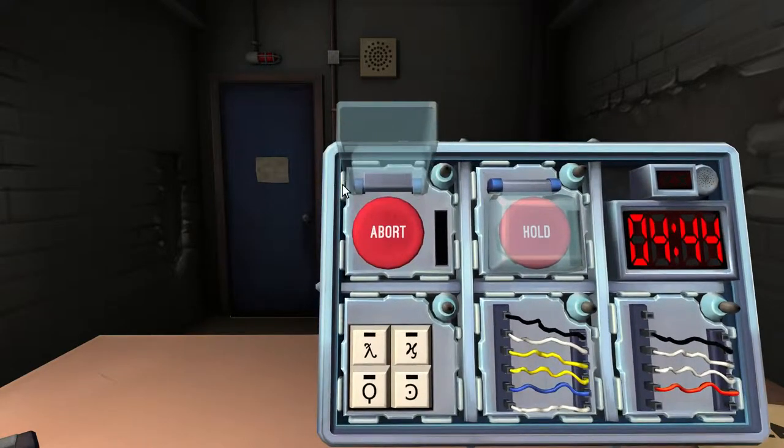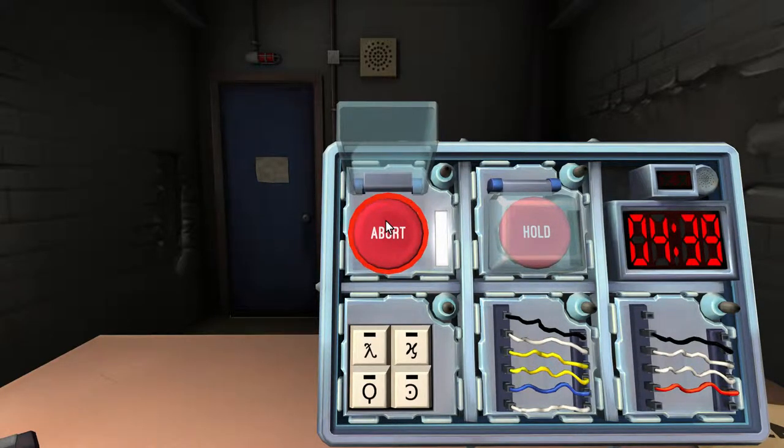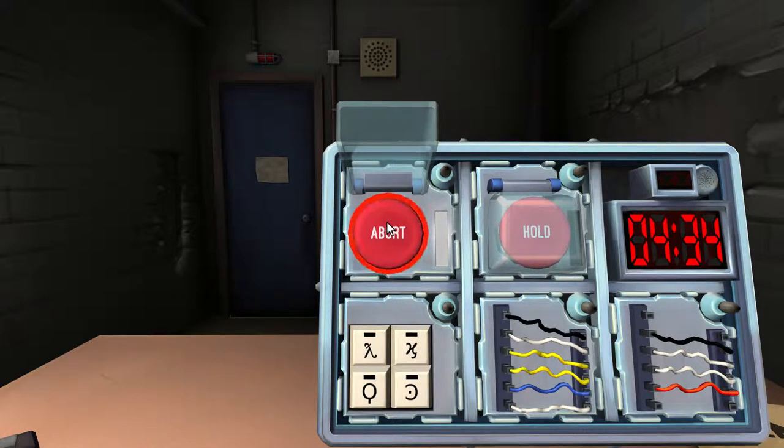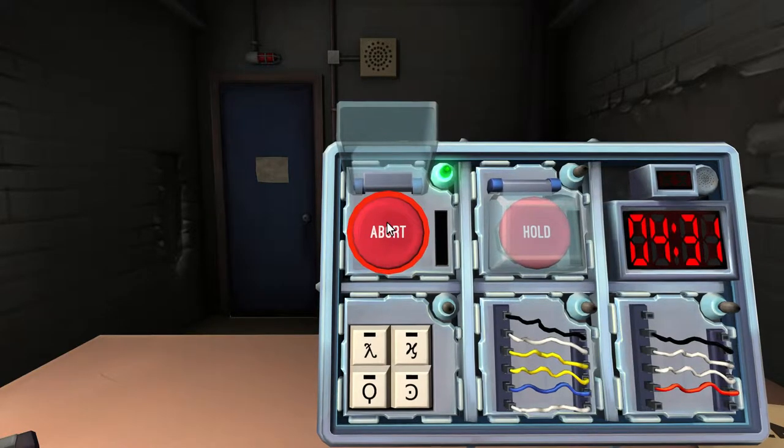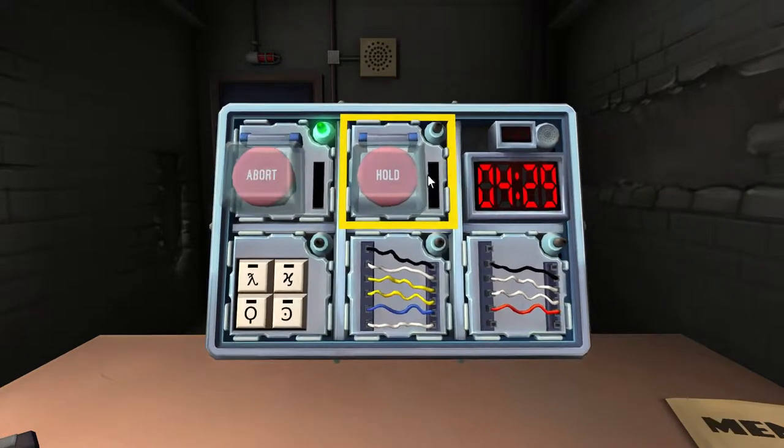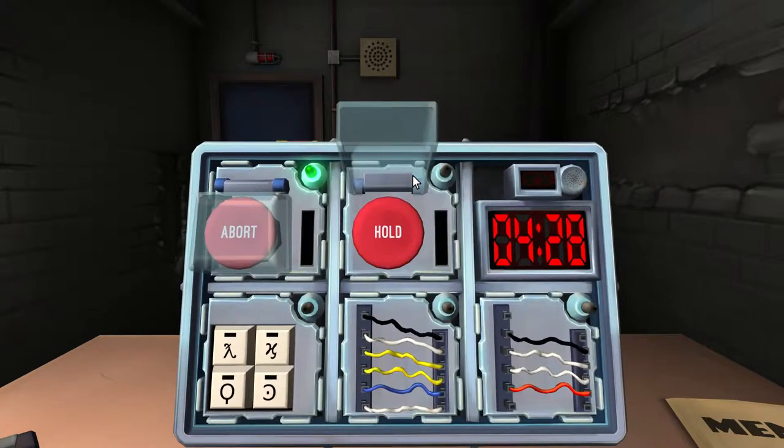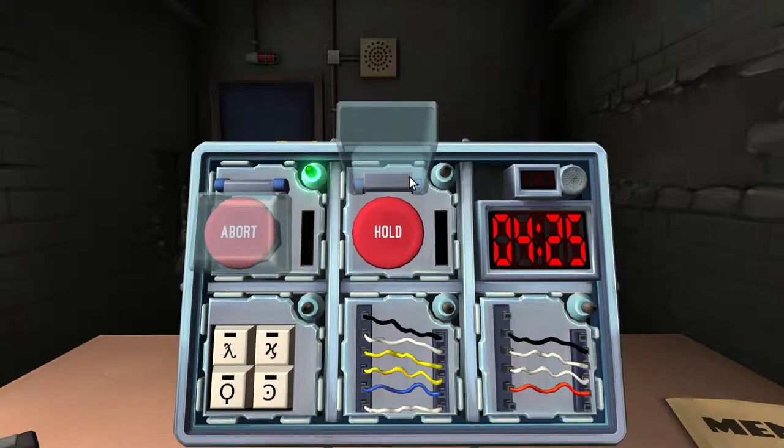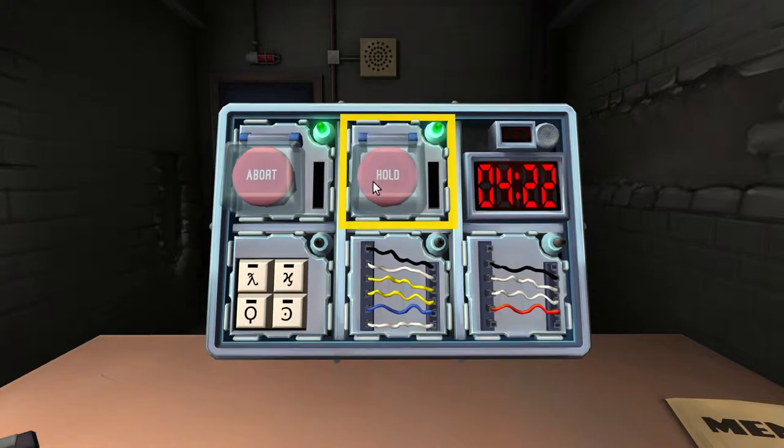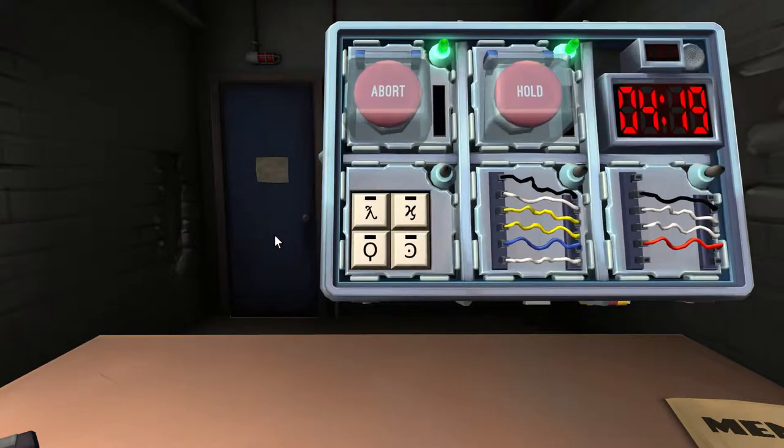Let's do the abort one first. Press it and hold it down. Okay, it's white. Release when the countdown timer has a one in any position. Done. All right, let's do the hold button. Is that the same as last time? Where you just click and release? Yeah, press and immediately release.